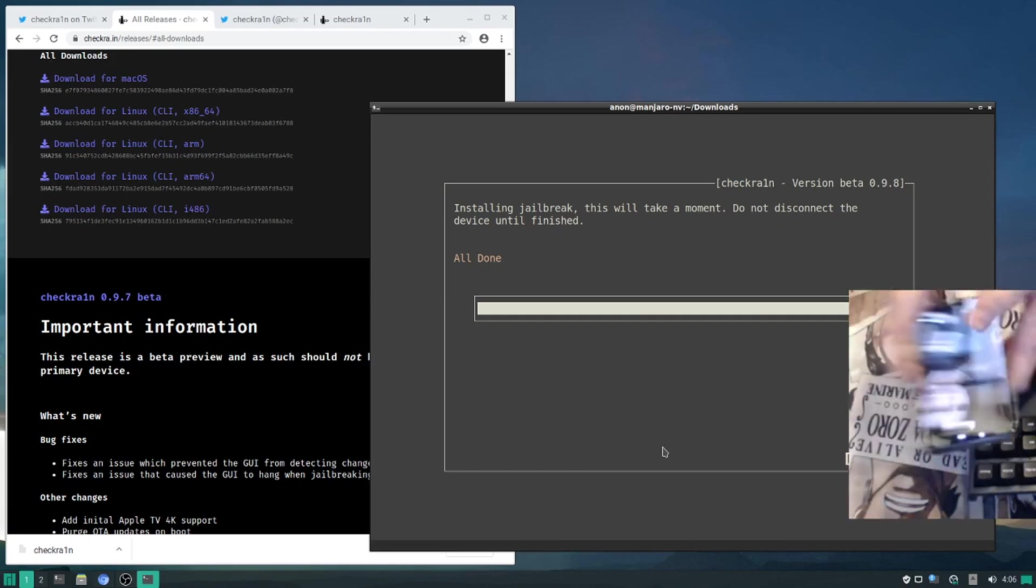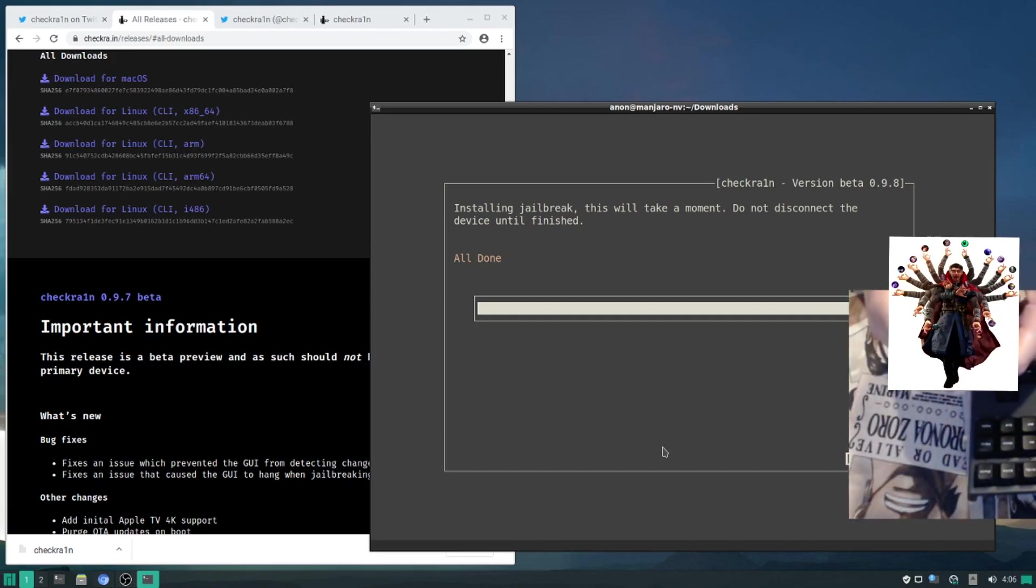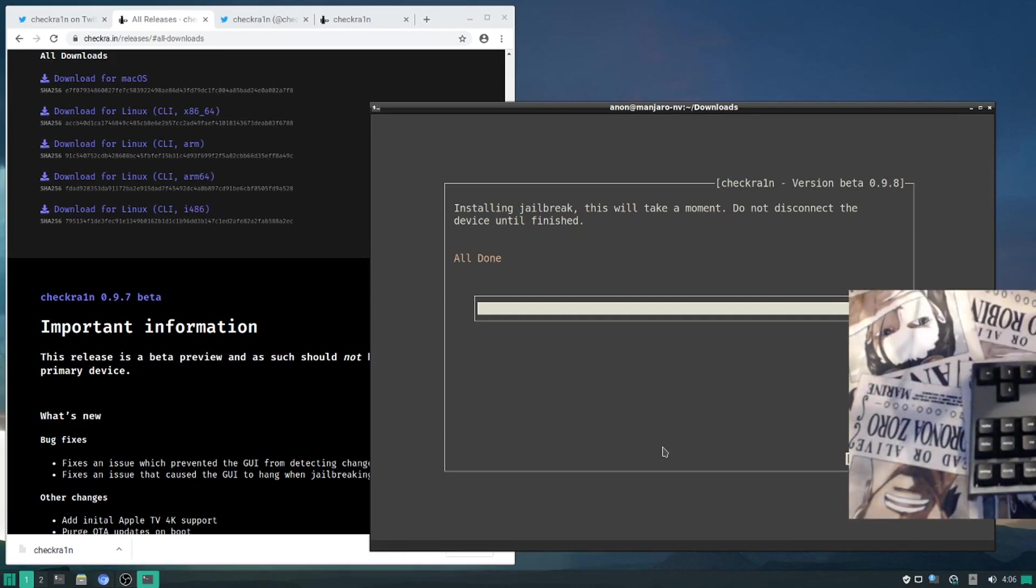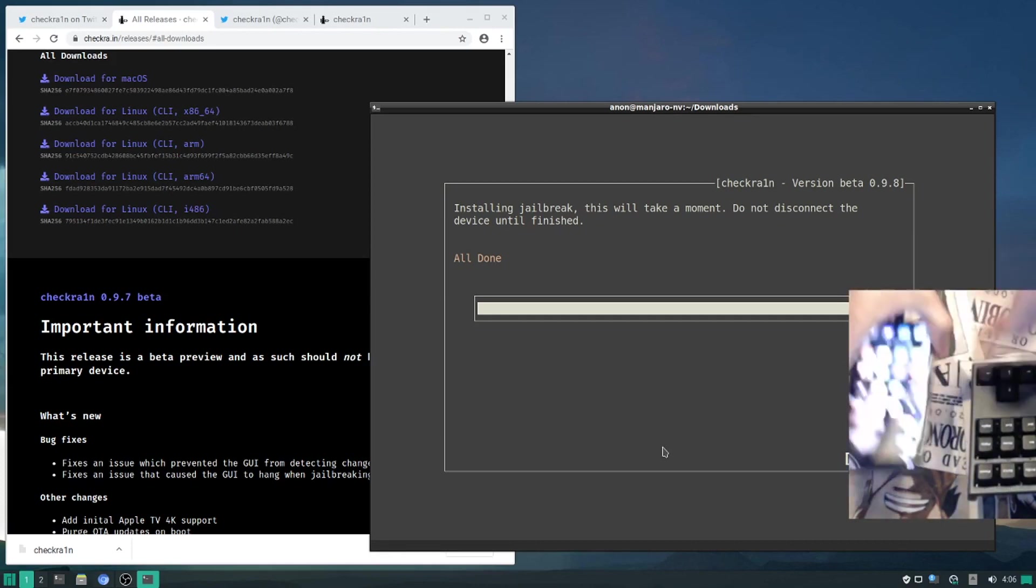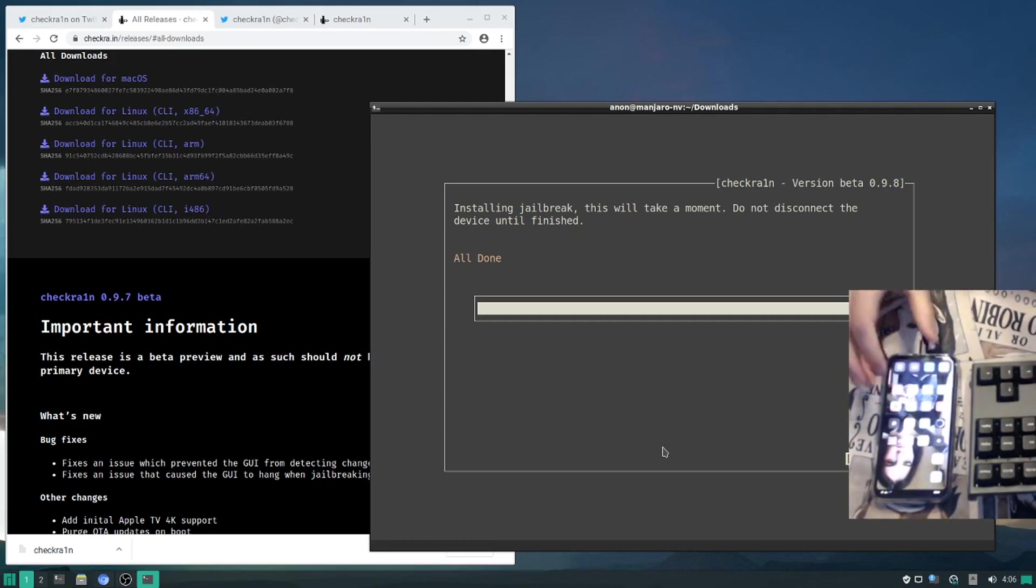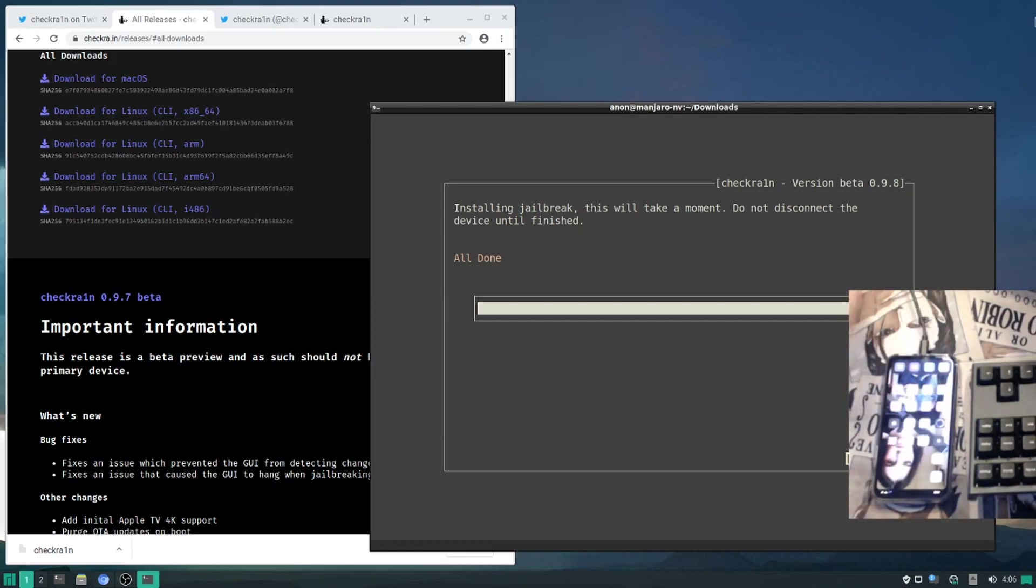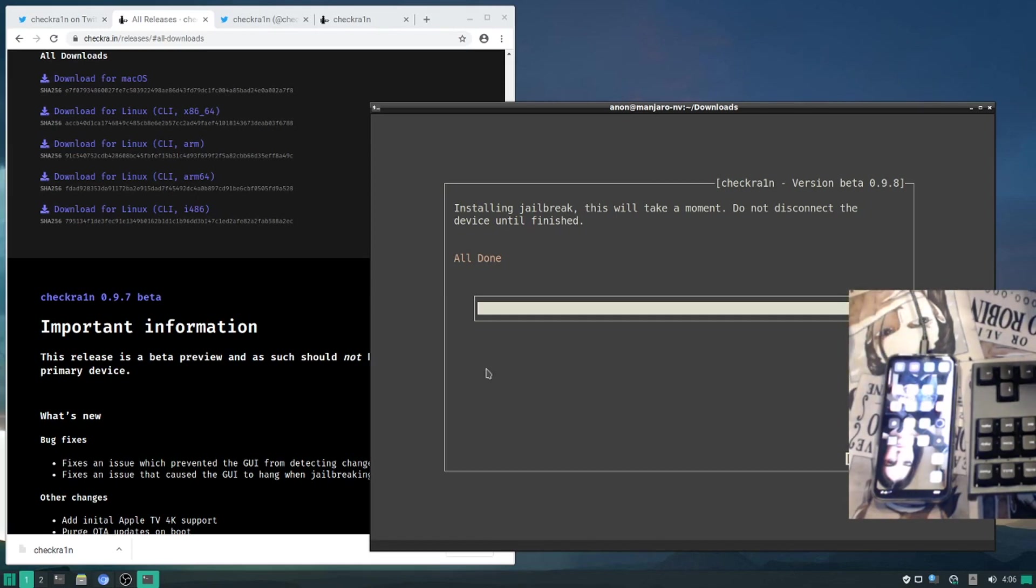From here, you can already see that my tweaks are already injected. If you're jailbreaking for the first time, obviously you won't have all this fancy stuff, but you will have the loader application, open the loader application, and install Cydia. From there, that's everything, and thanks for watching. Bye-bye.